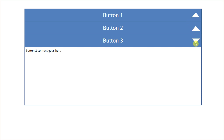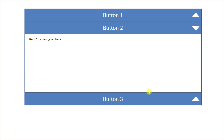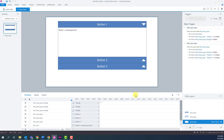Here it shows that button three is now expanded, and I can keep navigating between the buttons. Let's move forward and take a look at the raw file to see the triggers I used to build this interaction in Articulate Storyline.